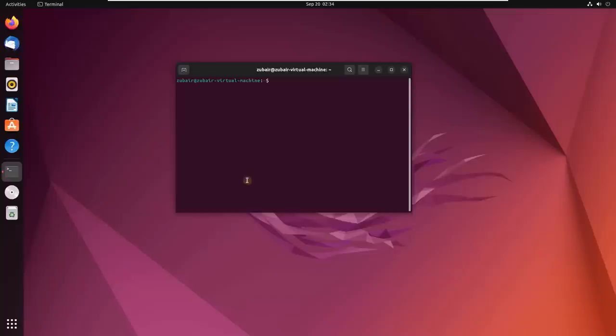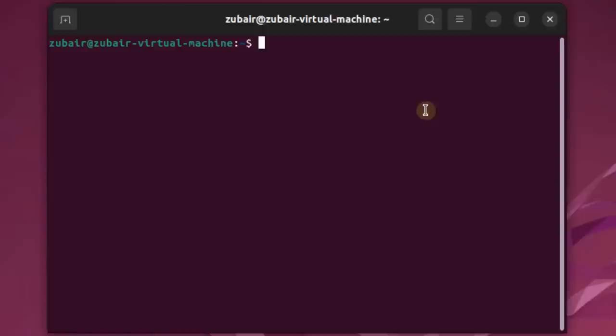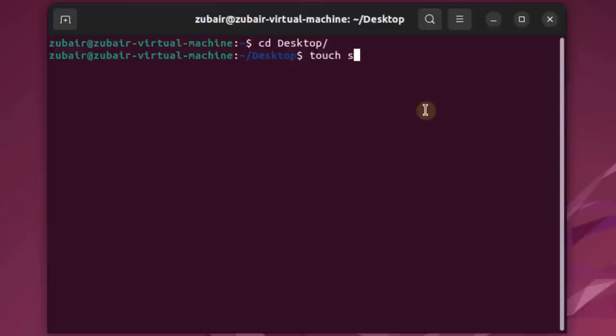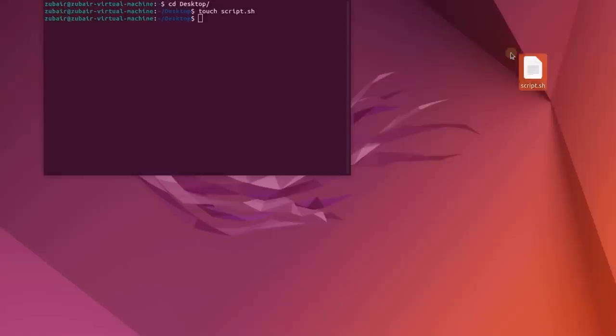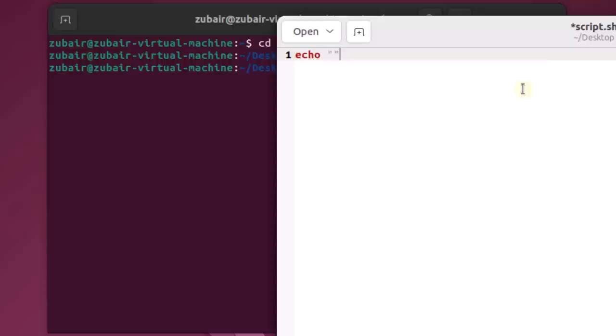I'll show you some examples of shell scripting and how you can run them. This is my Ubuntu and this is my terminal. I'm going to create a new file on my desktop. I'll navigate with: cd Desktop, then create a new file called script.sh. If I open this file, I can write any script into it. I'll write here: echo followed by my name. Whenever I run this script, I'll get that output on my terminal.